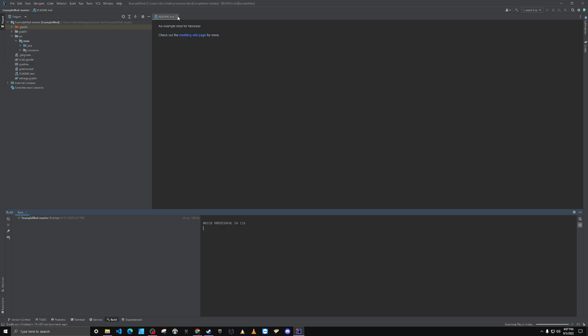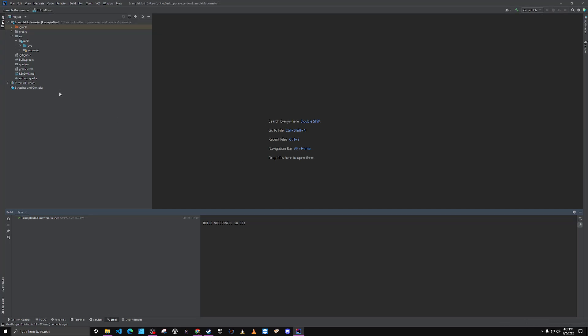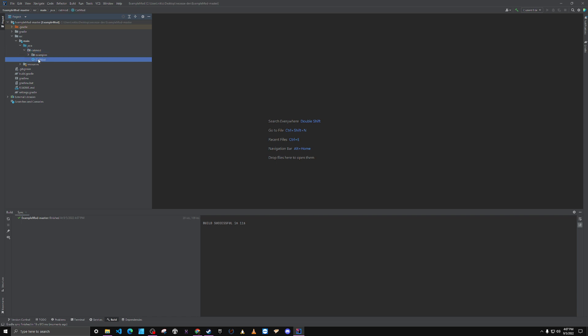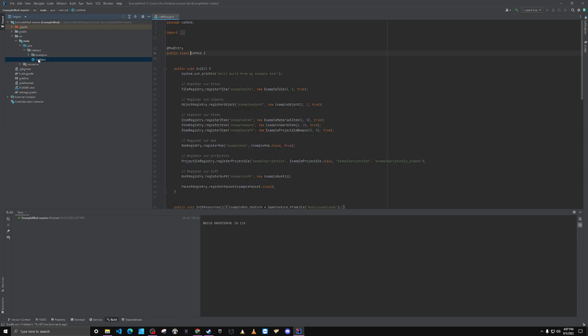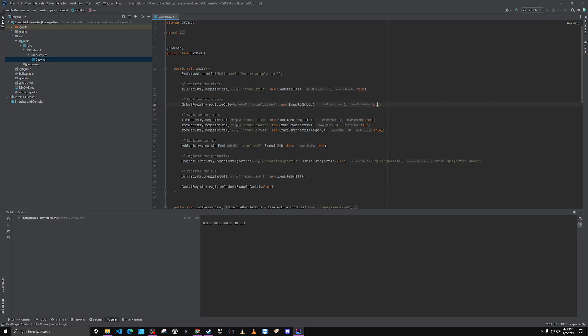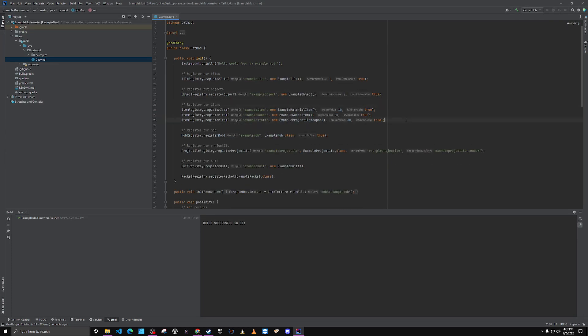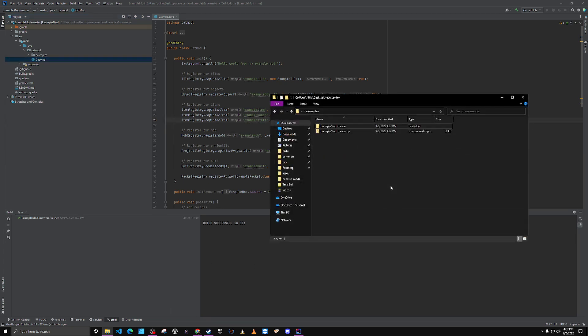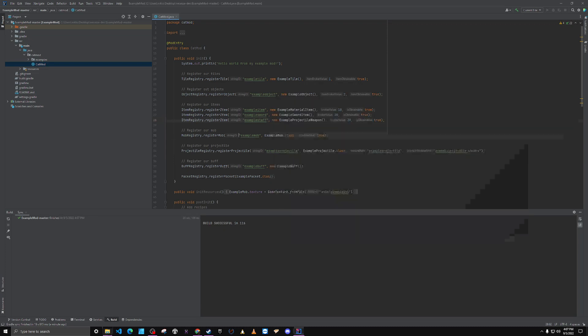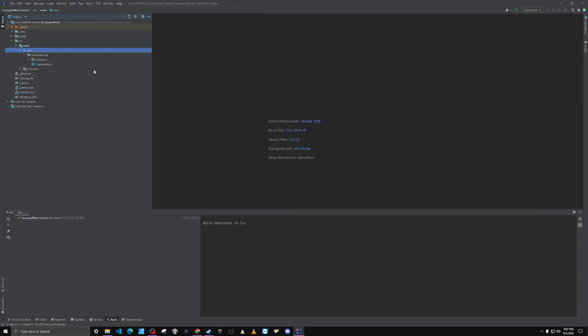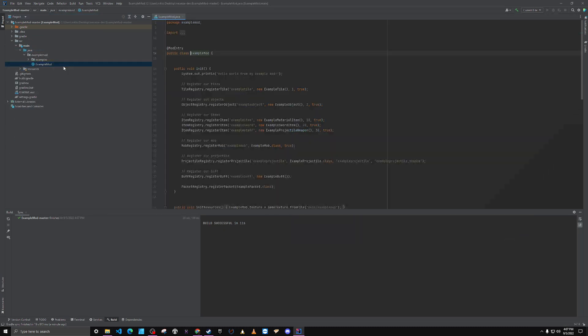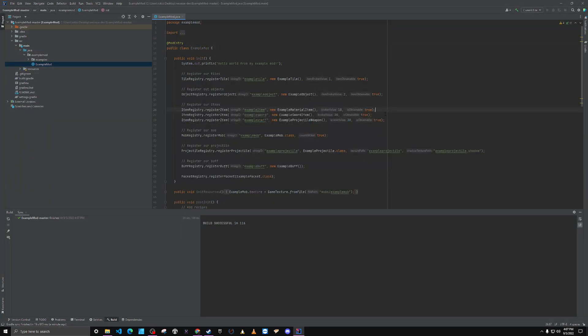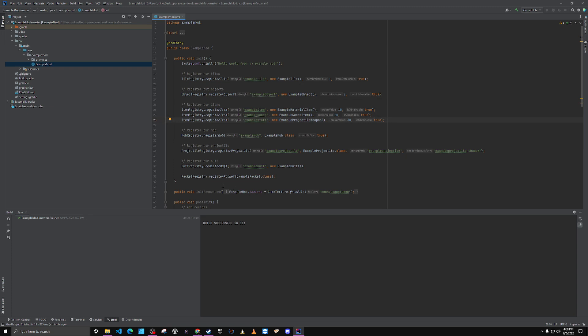And now another prepping thing. Why does it say cat mod? Did I rename it to cat mod? Am I crazy? What's going on here? No, I didn't. Okay, I don't know what happened there. I think it was pulling in some data that was cached on my system, but it fixed itself.